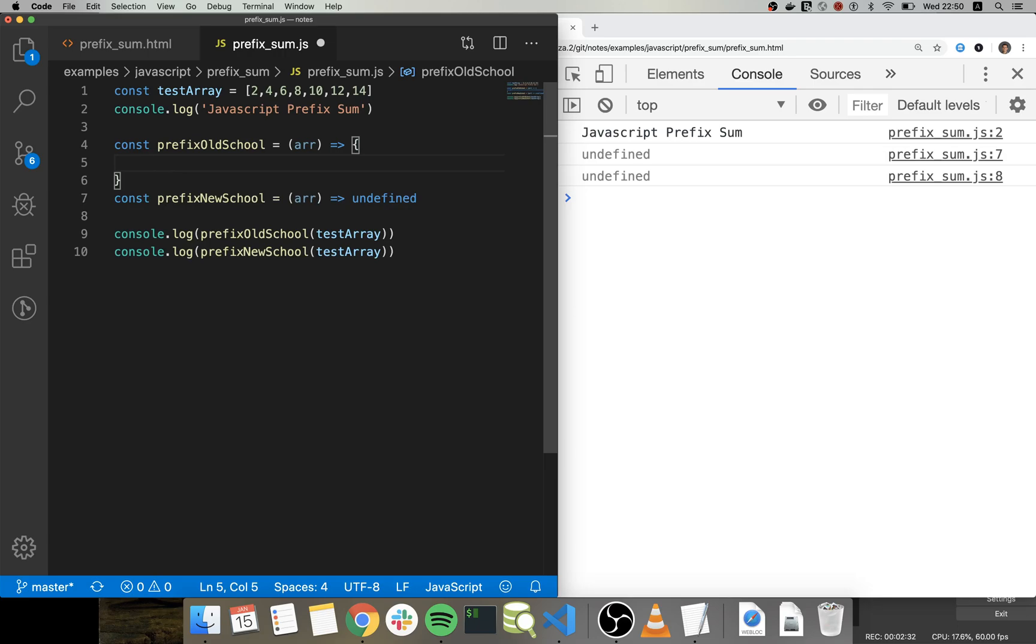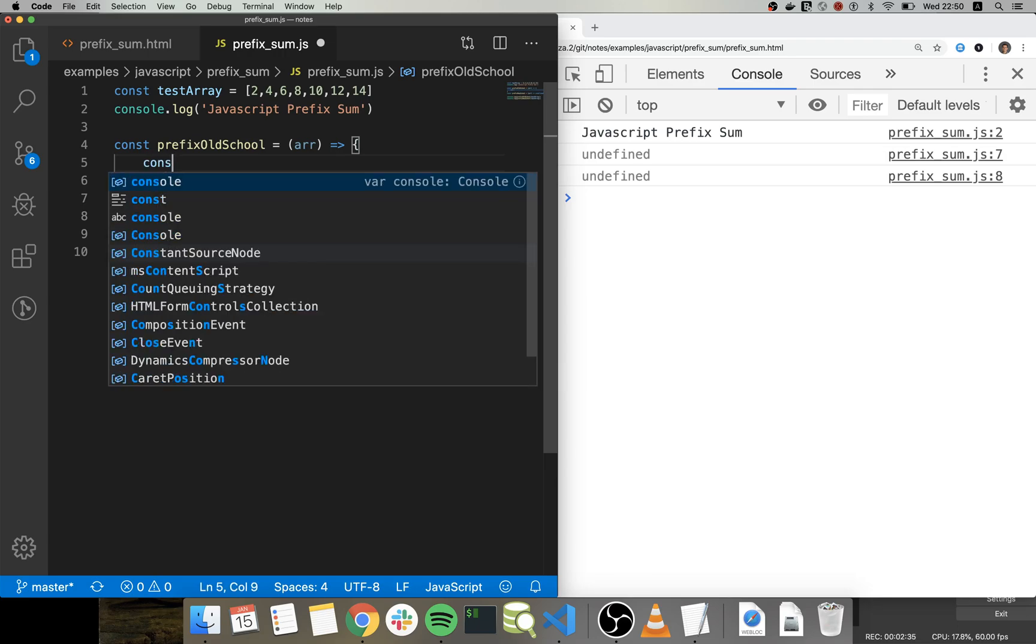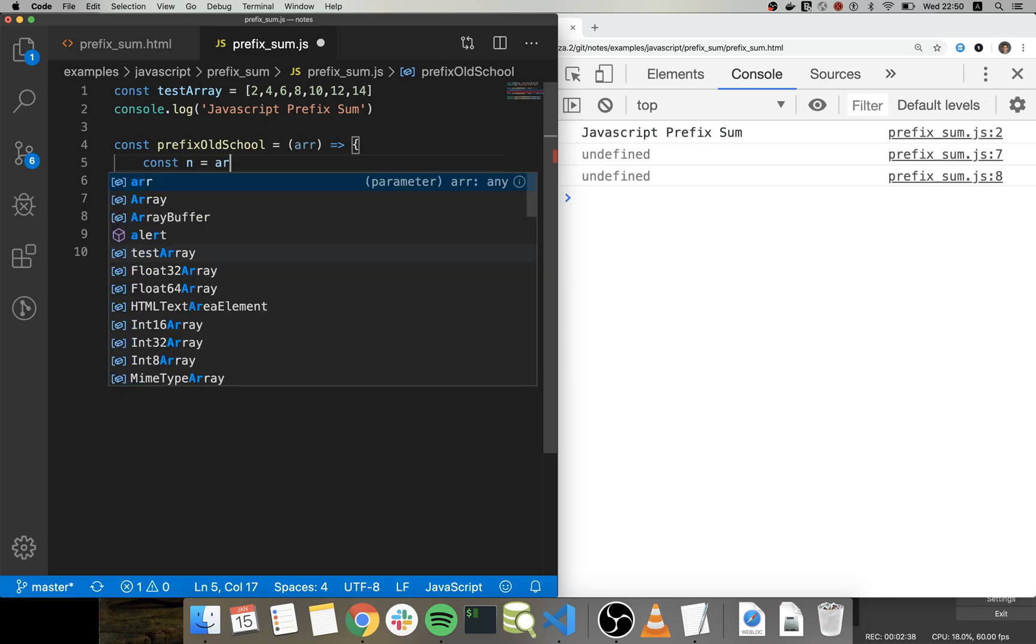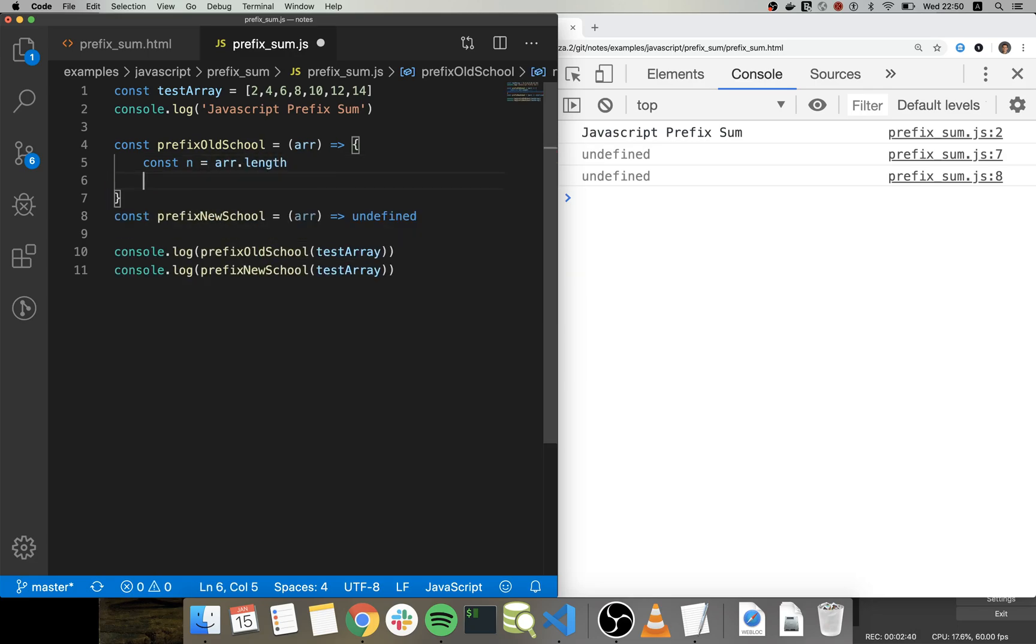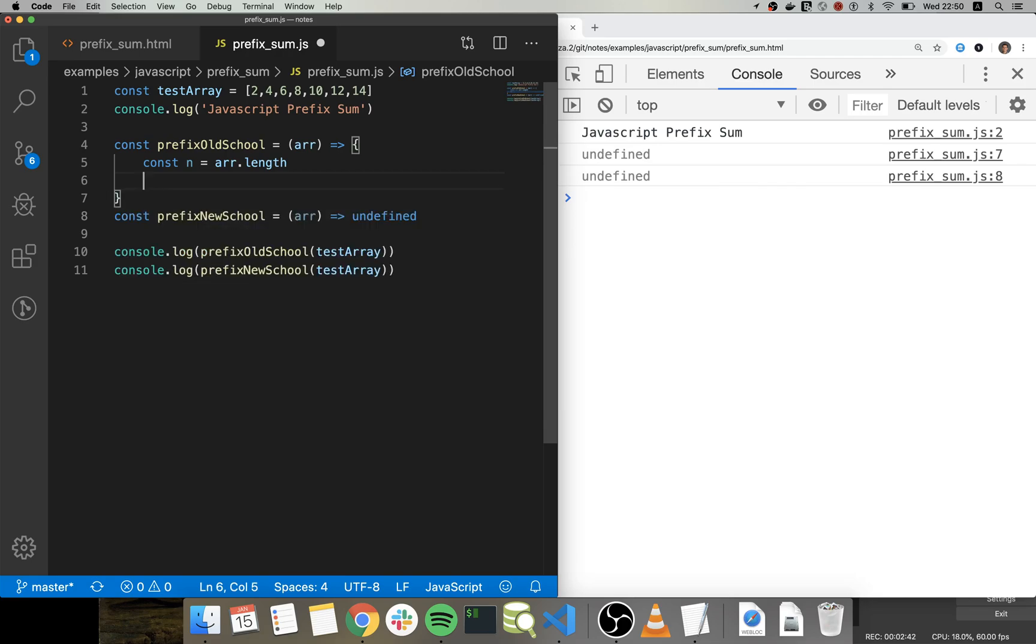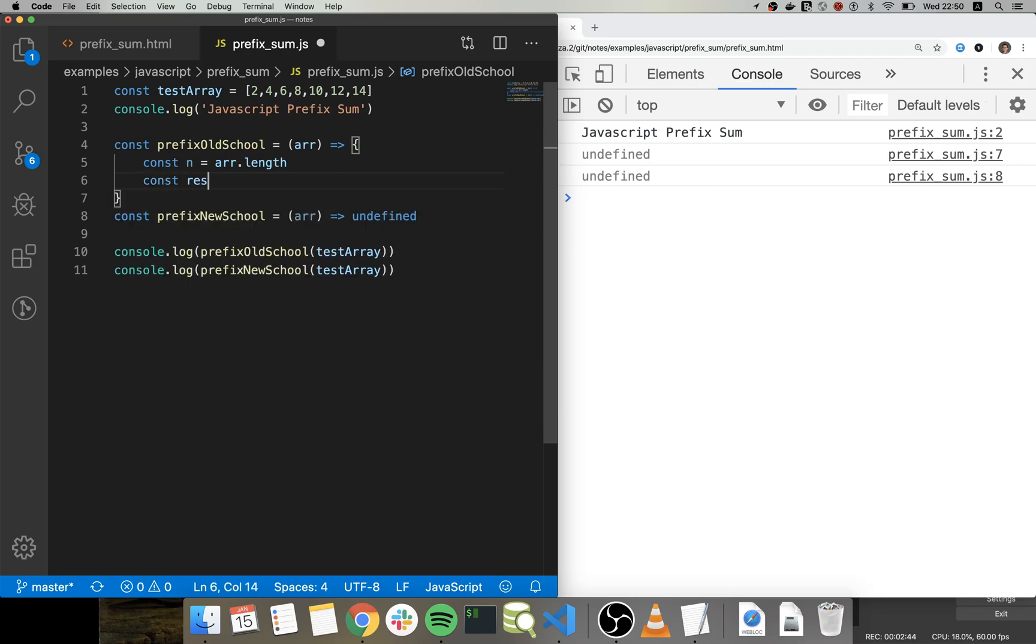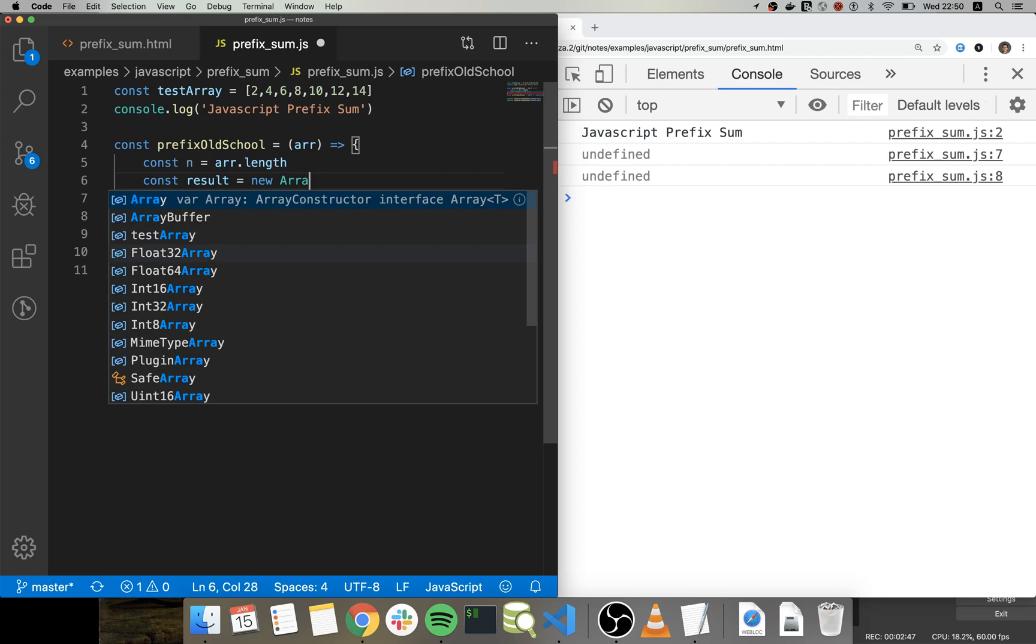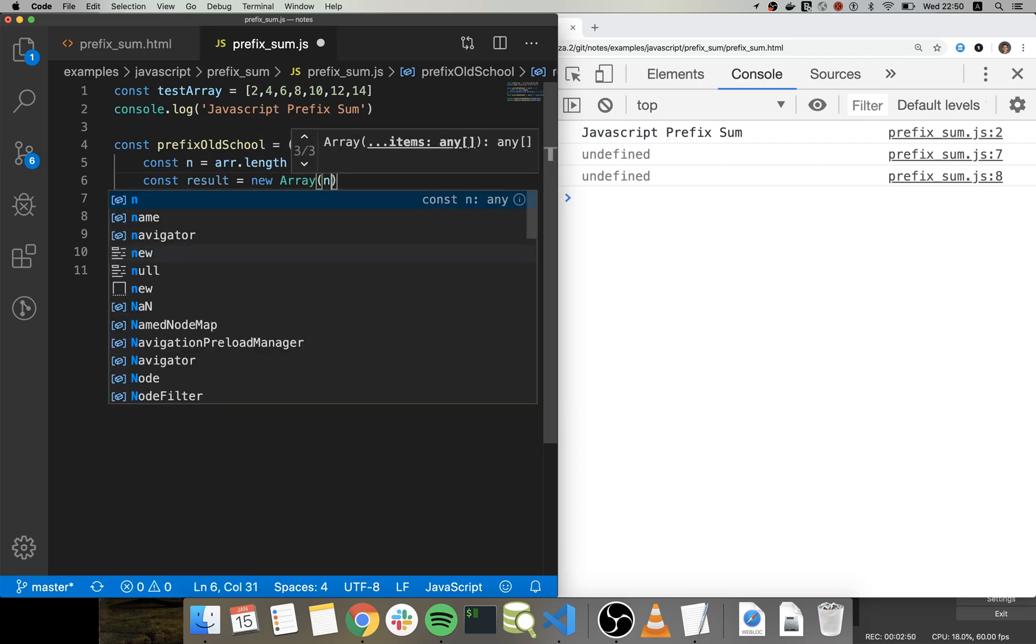For up here I will just get the size of the array, then I will create the result array with the size of the array.